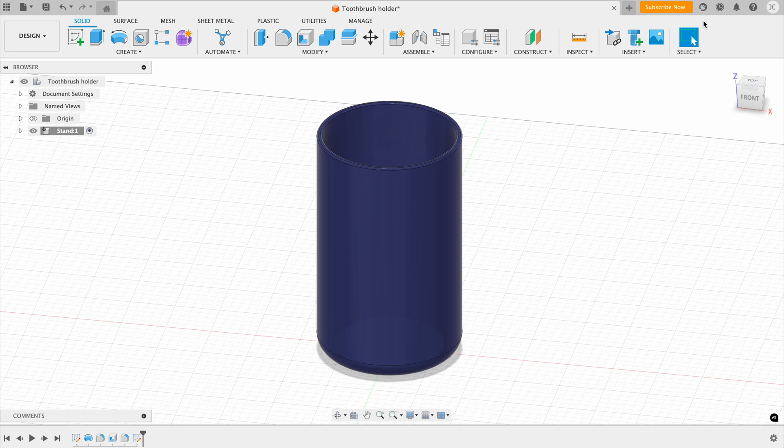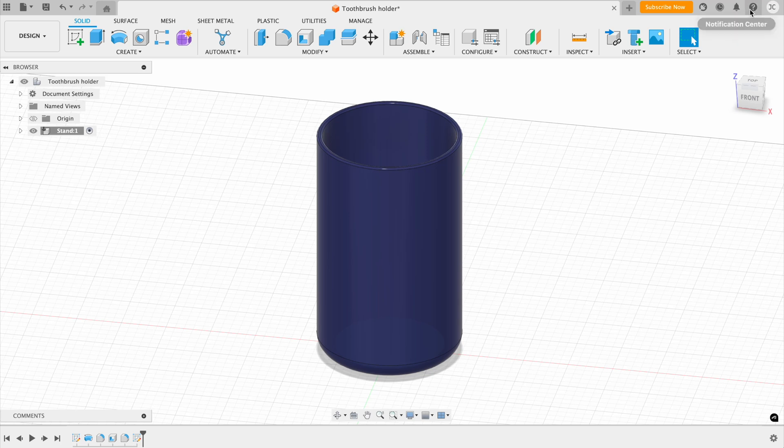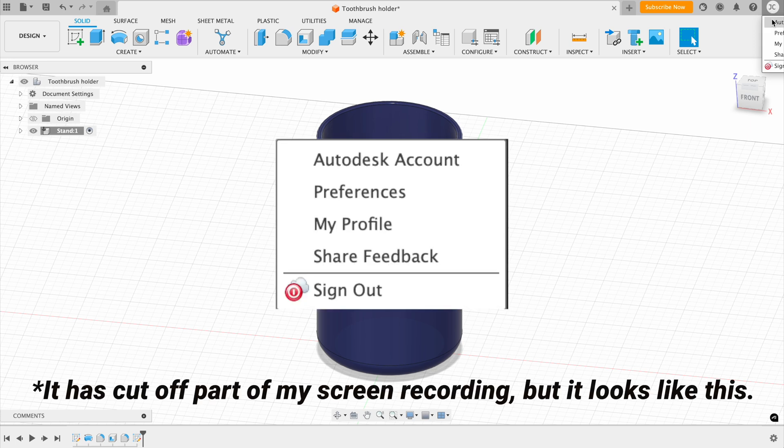Now, here we've got extensions, the job status, notification center, and also help. And then on this one, you have your profile. If I click on that, we've got our Autodesk account, and we can also change our preferences from here. And we can also sign out of our account if we wish to from here.